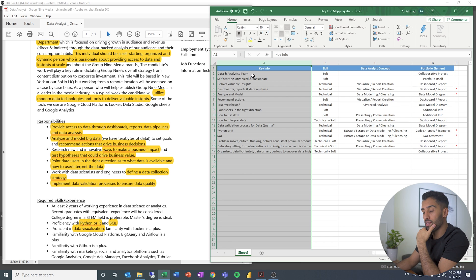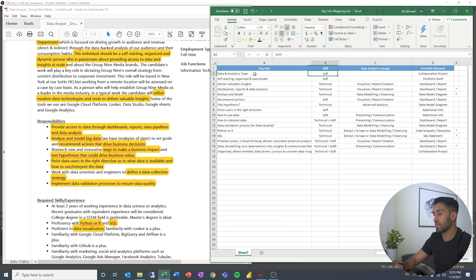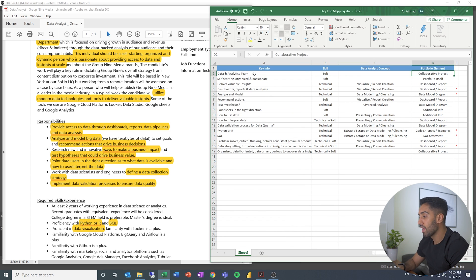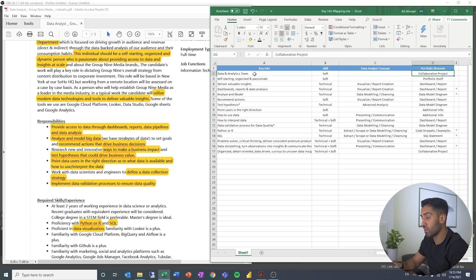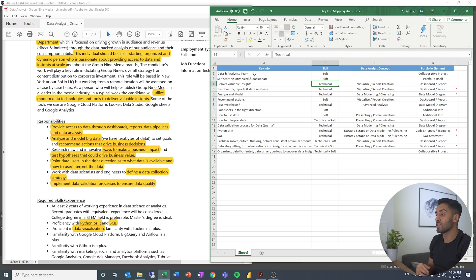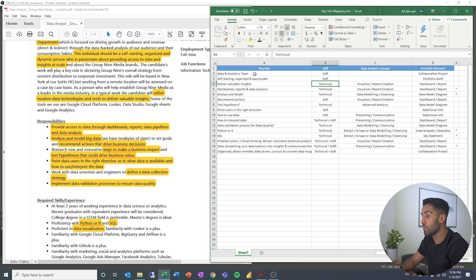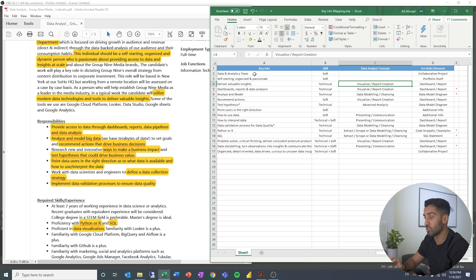So if we look at the data and analytics team, you're going to be part of a team, you know, soft skill is to be able to work within the team. And I think if you have a portfolio that can show a collaborative project, I think that is a great way of showing that deliver valuable insights. So this can be a technical skill, because you need to know the data analyst concept, which is to visualize and create a report. That is the concept that you need to master to be able to do this.